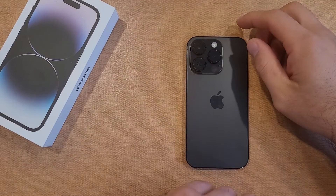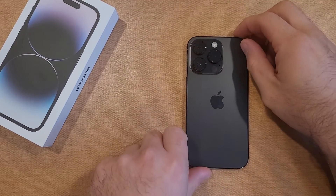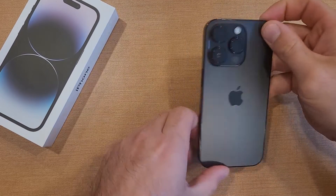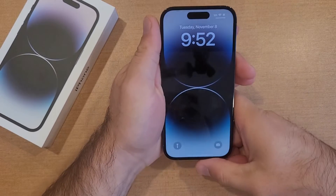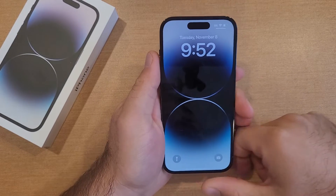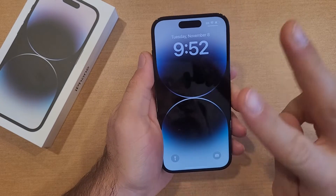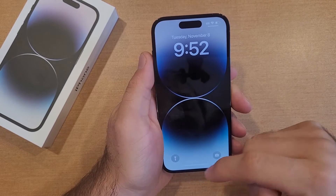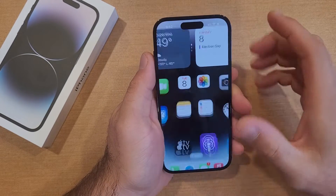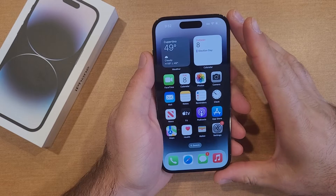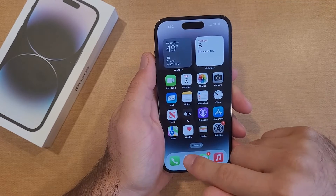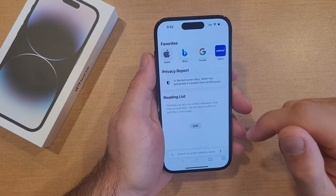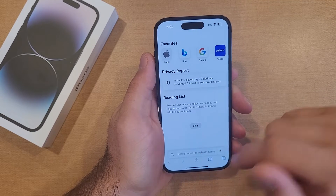How to turn the keyboard clicking sound off on the iPhone 14. Welcome to this how-to smartphone tutorial. This will give you two different ways on how to turn off your keyboard click sound. If you're not quite sure what that is, I'm going to go ahead and demonstrate here.